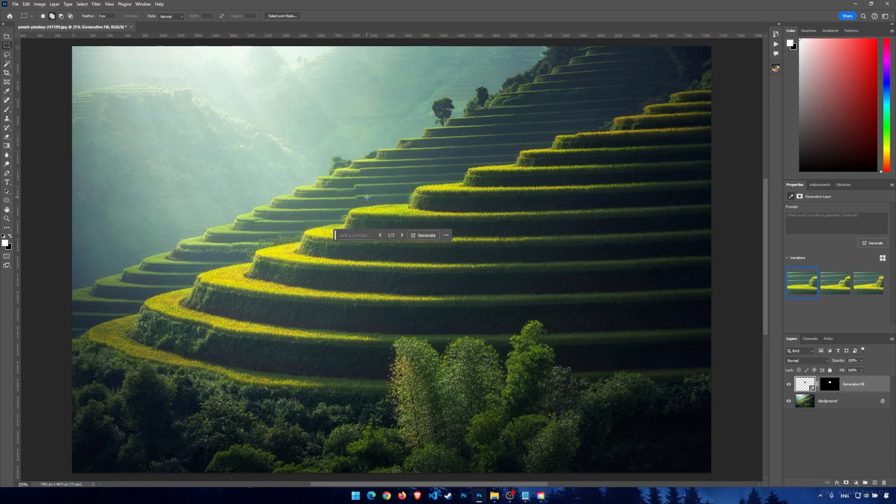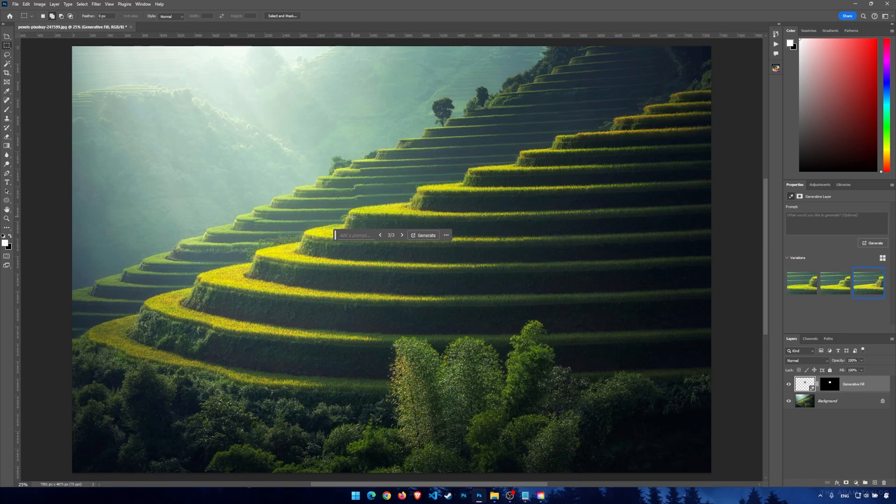Now as you can see, it works and it is generated. You can use the other variations. And if you want to use the newest version of Photoshop and the AI inside it, you have to wait until it gets fixed by Adobe. And that's all.